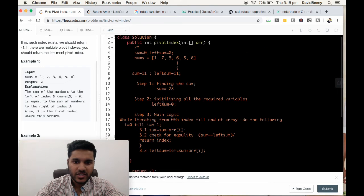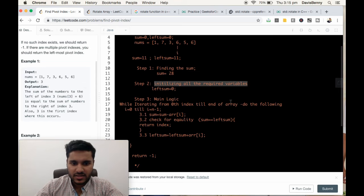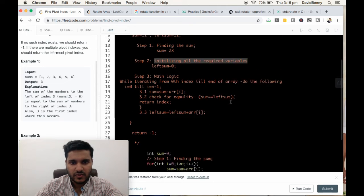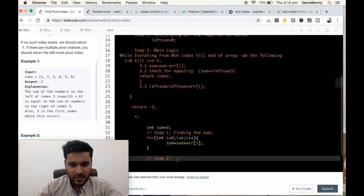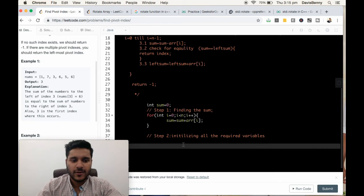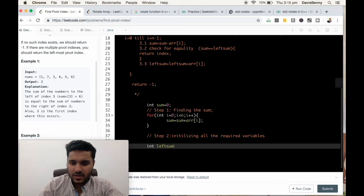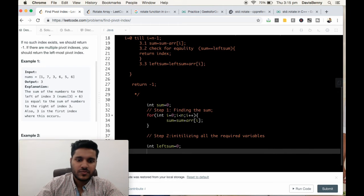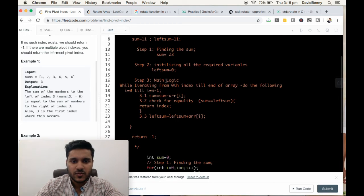Step 2 is done. Let's move to step 3. We have to initialize the record variable. The record variable is left sum. Sum is already defined. So int left sum equals 0. Step 2 is done, let's move to step 3.